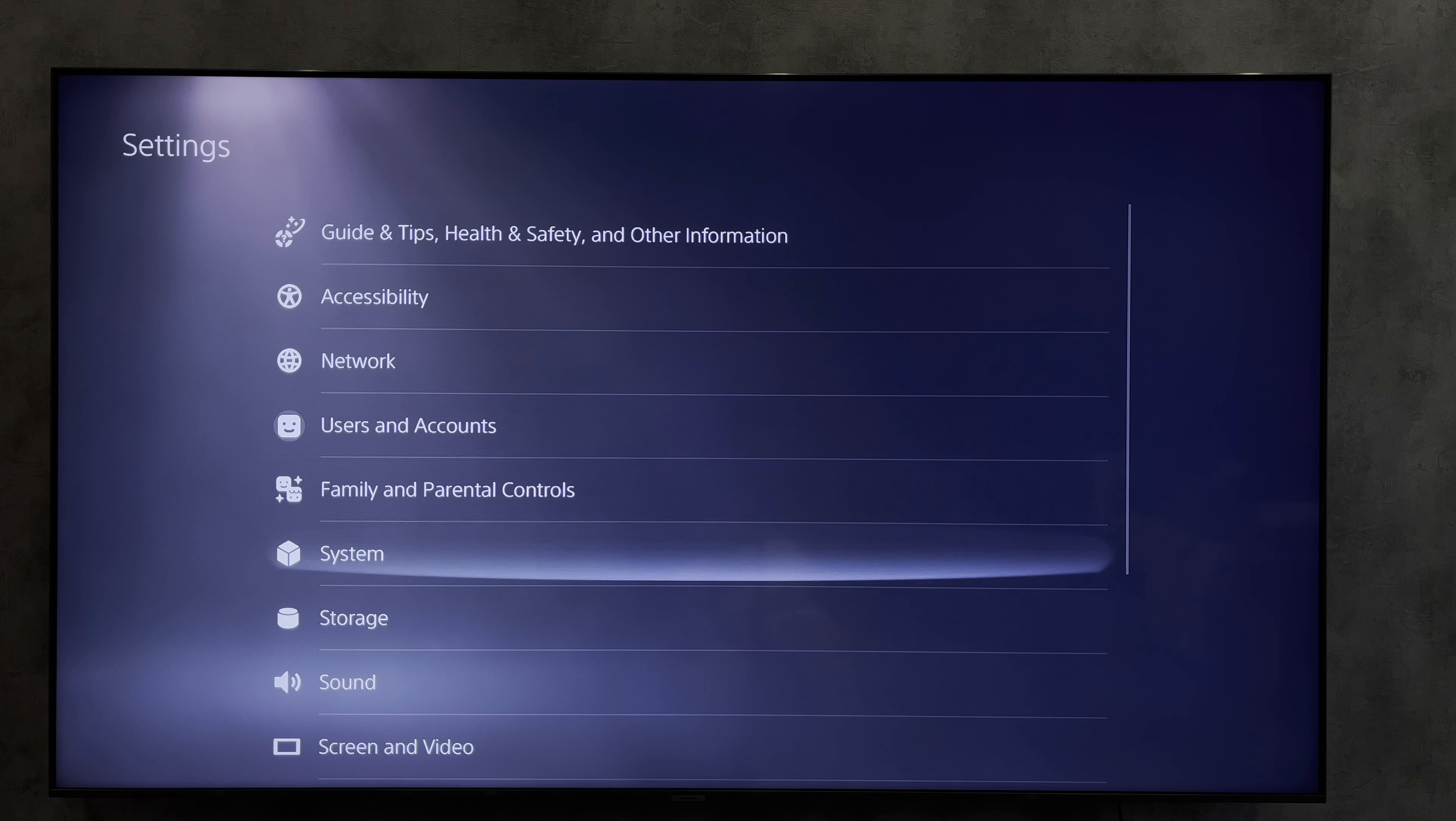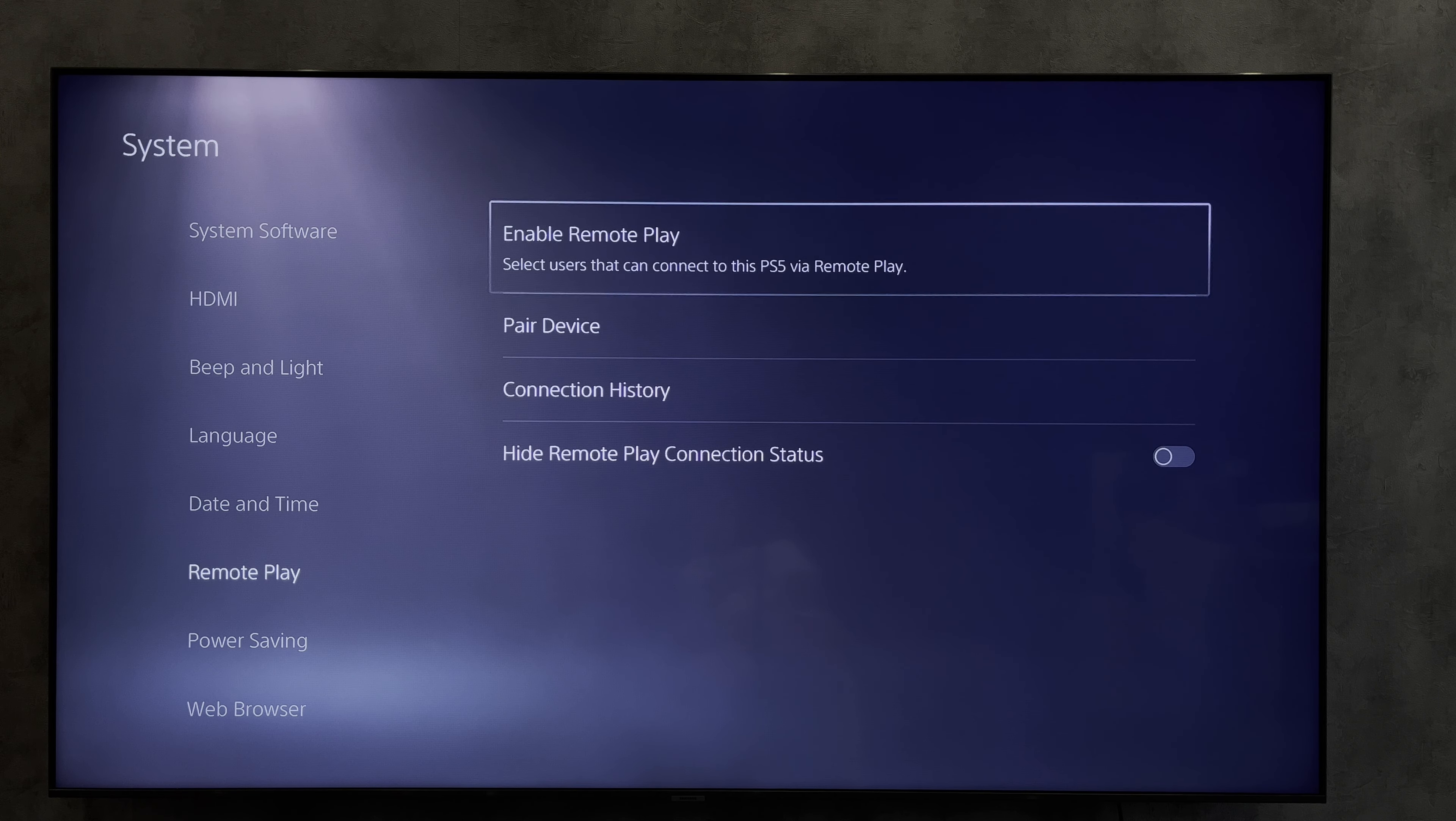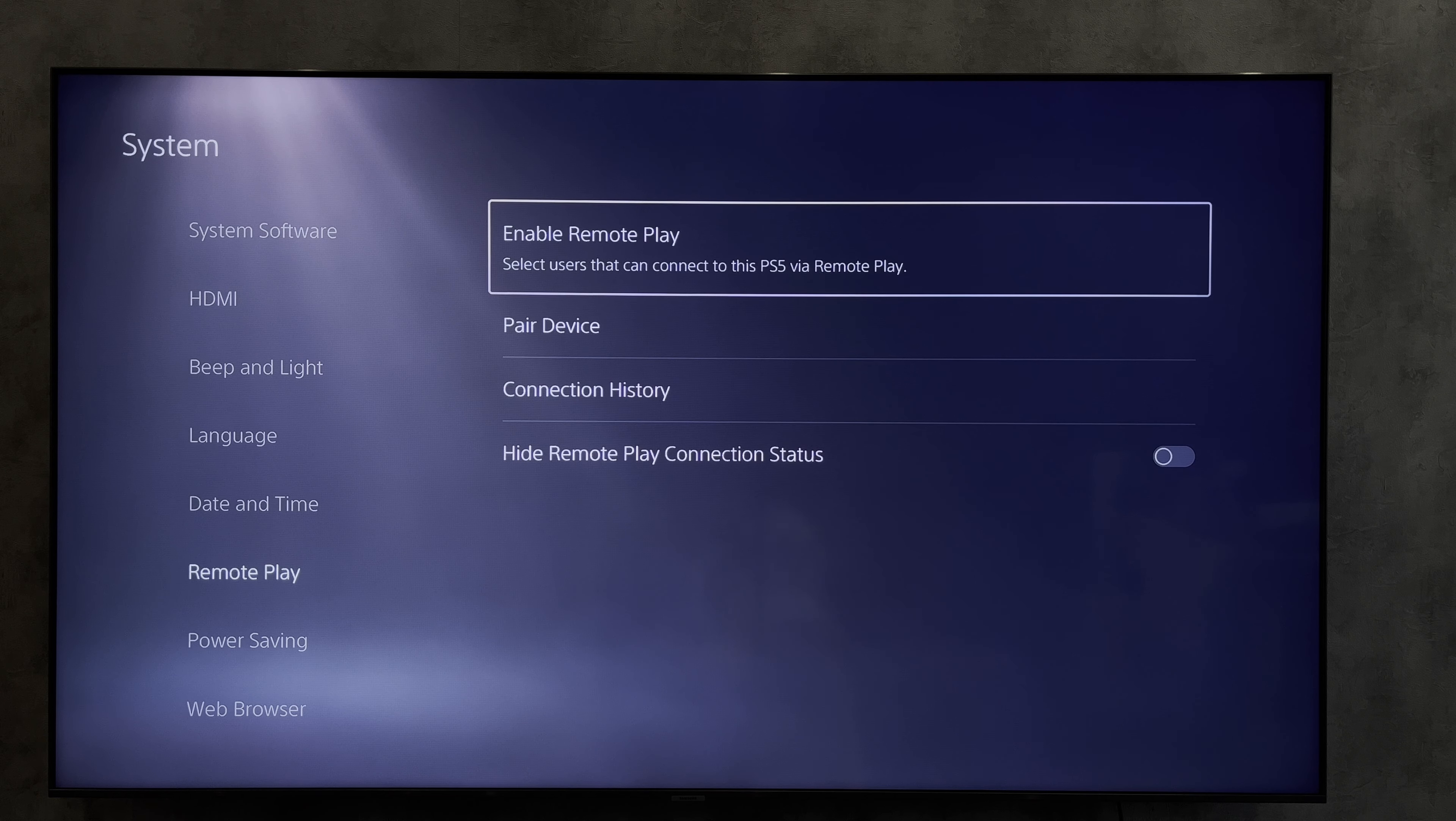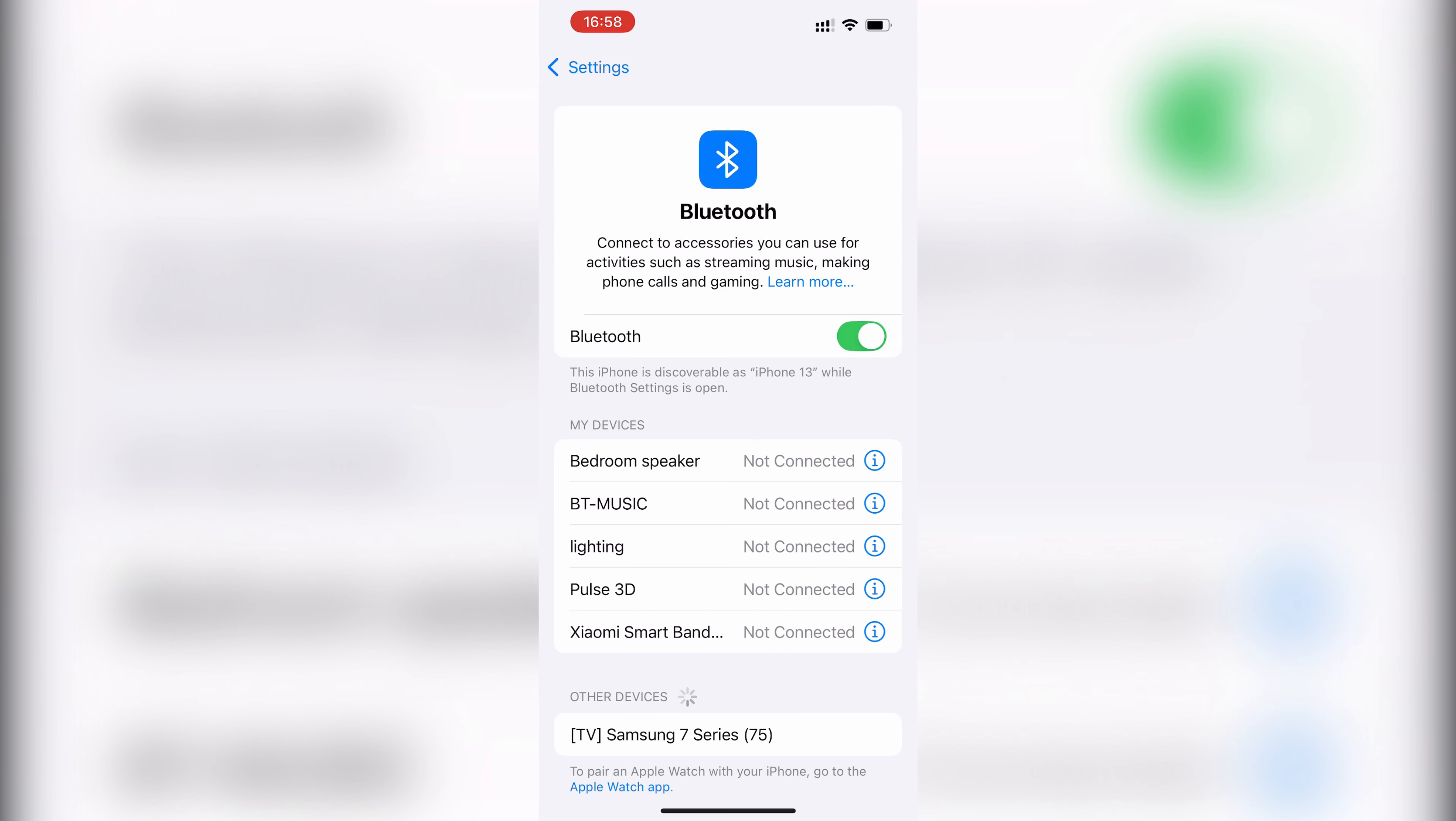Third way remote play: open settings, system, remote play, enable. Connect the headset to your phone.